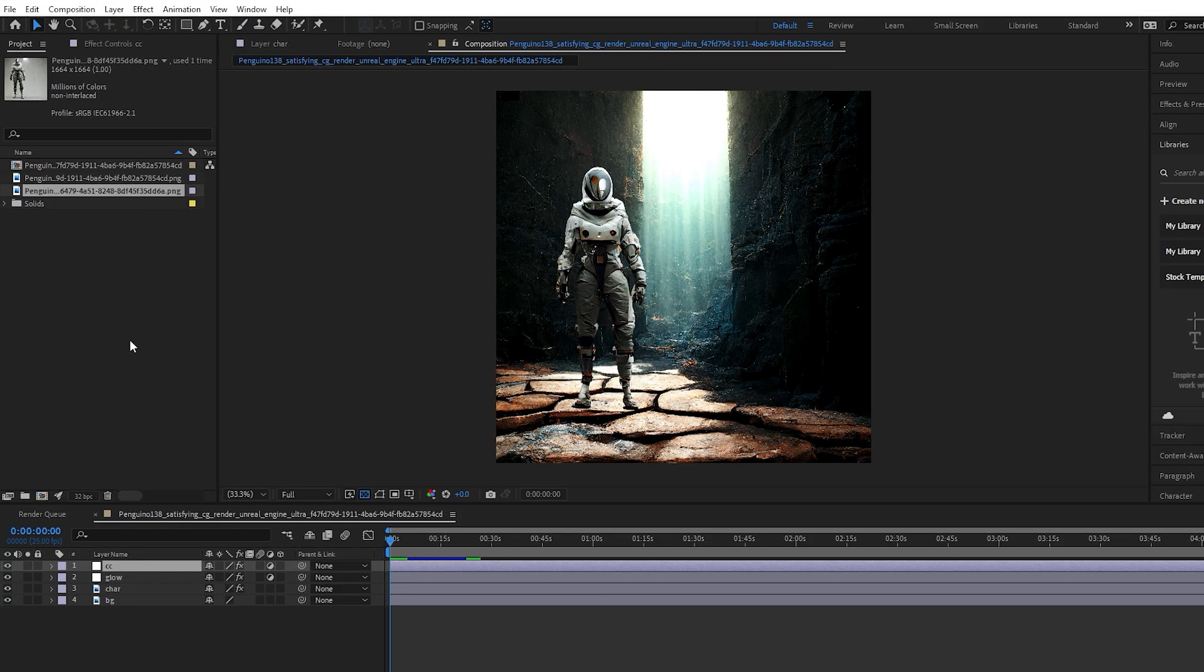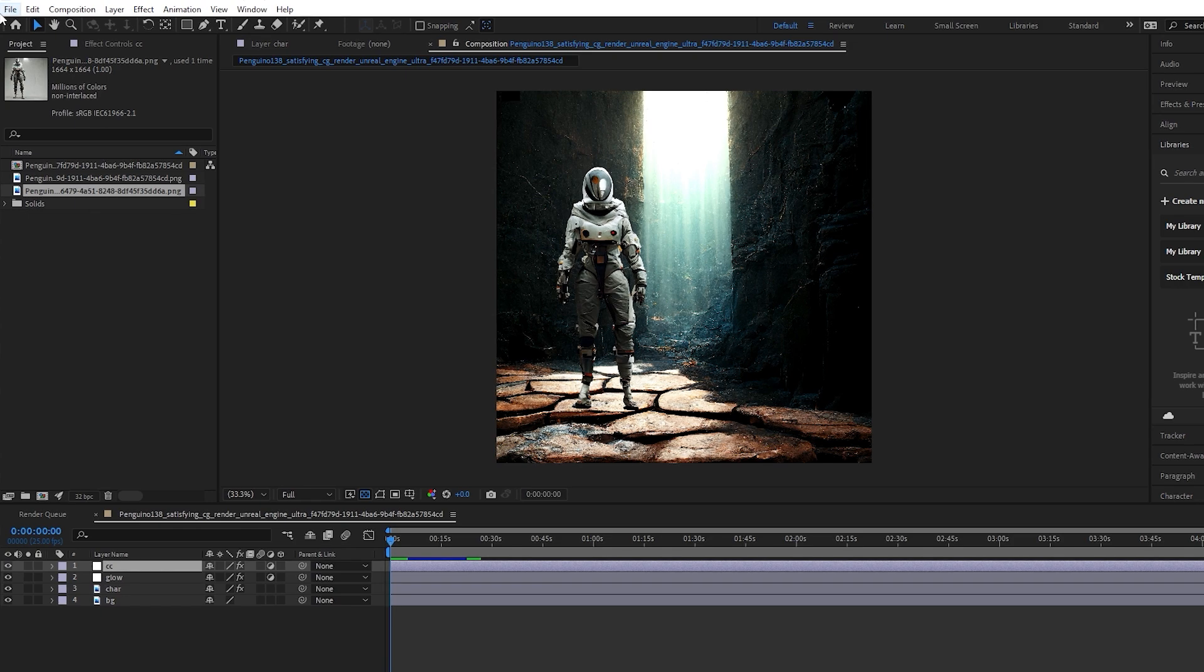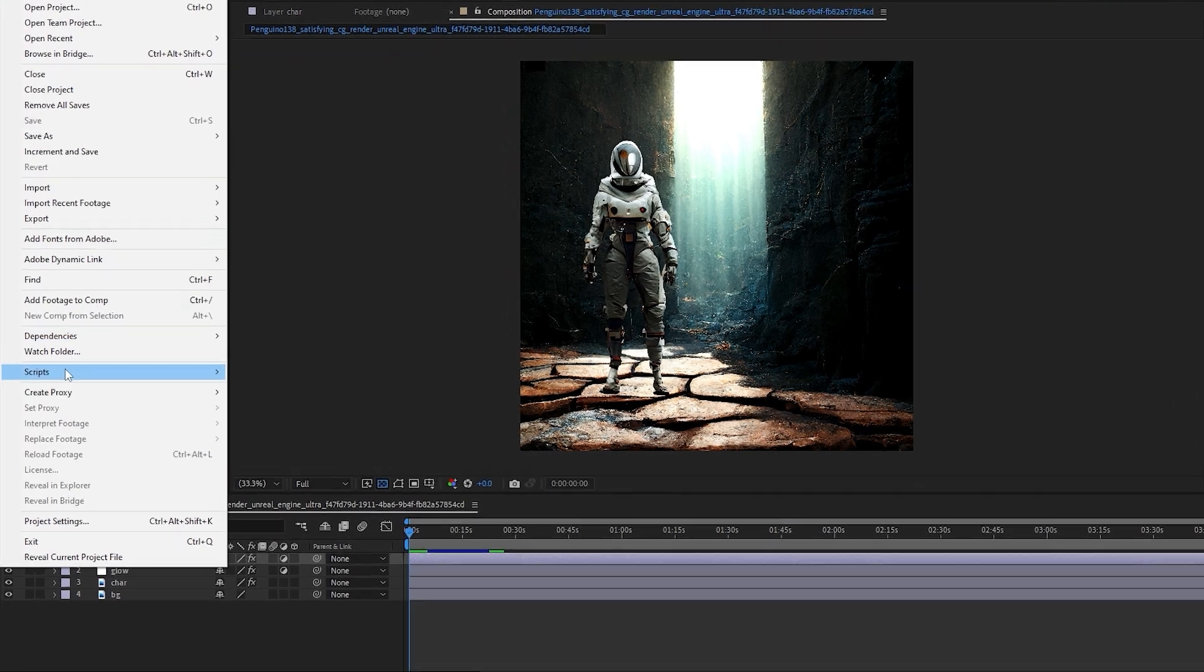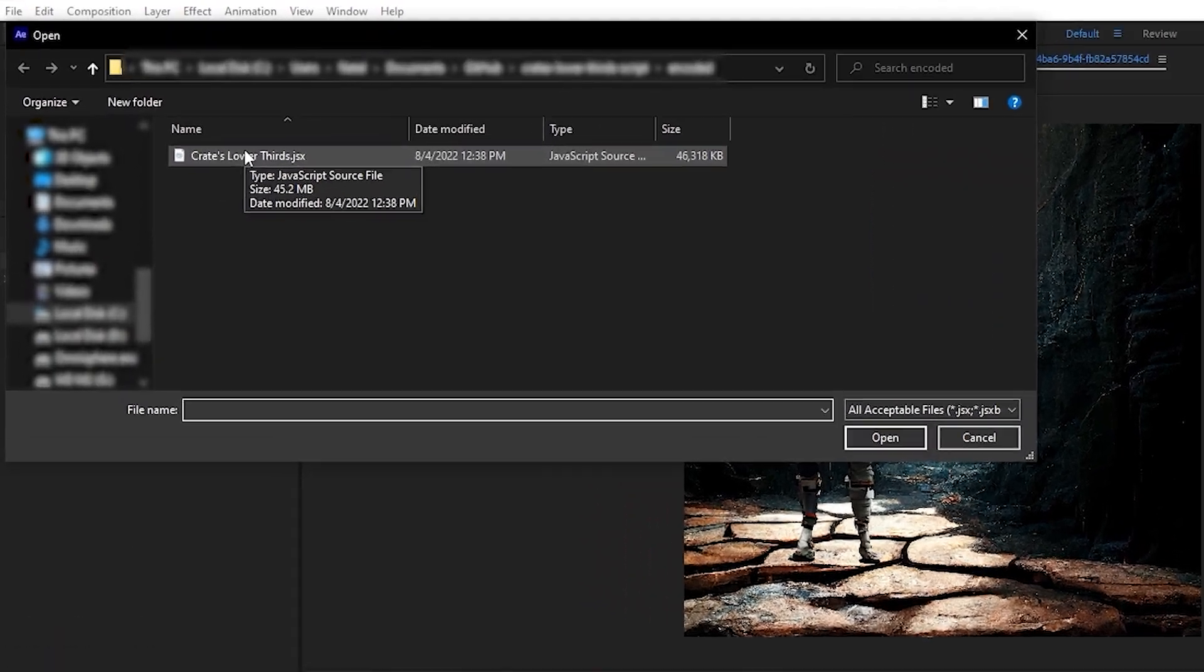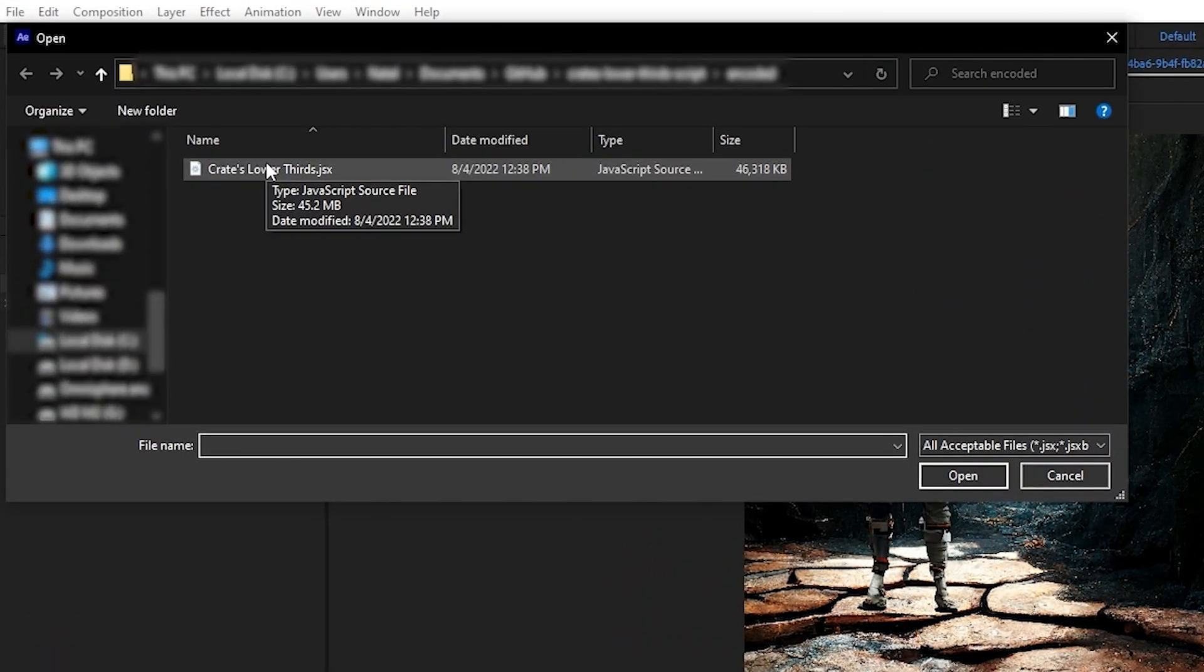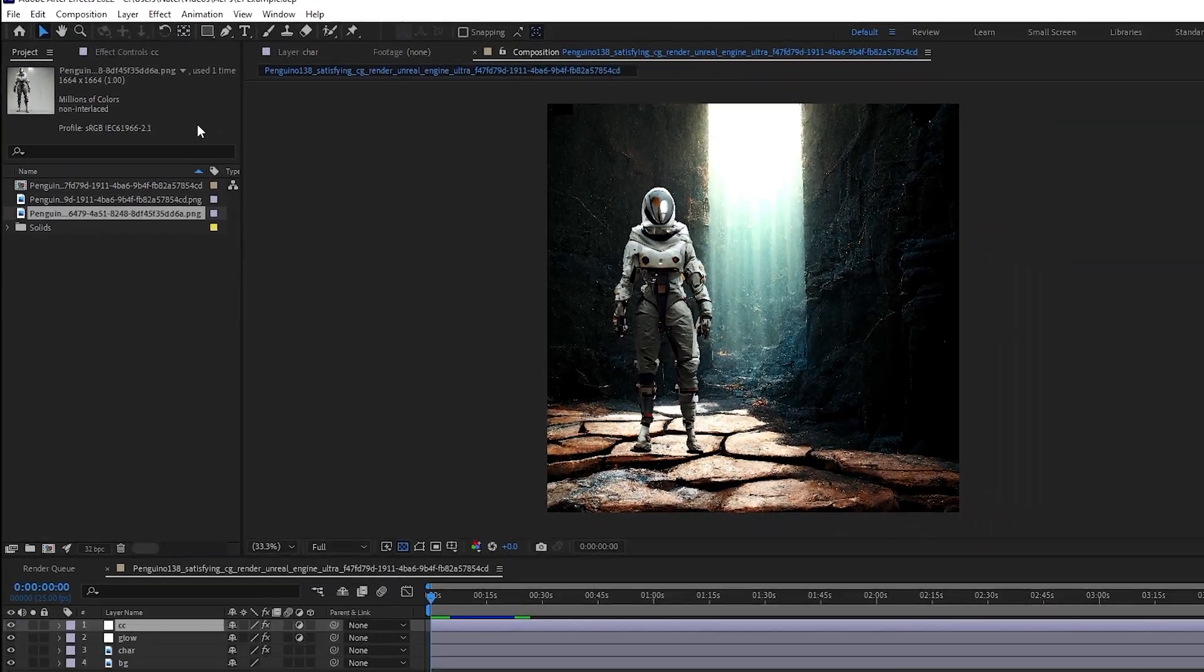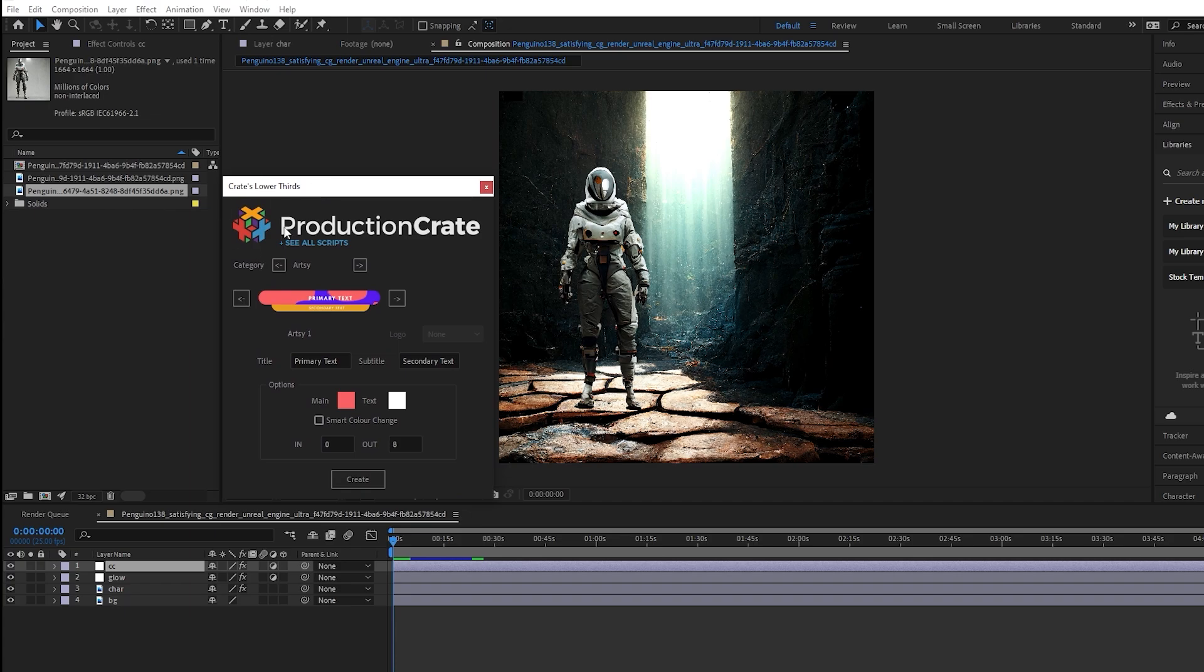And then once you've downloaded the script and have After Effects launched, you simply need to go to File, Scripts, Run Script File. Then you can navigate to the JSX file that you downloaded, and it should launch the script in After Effects.